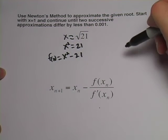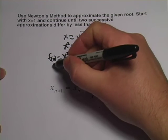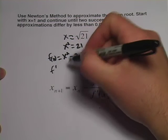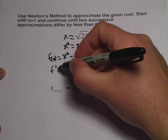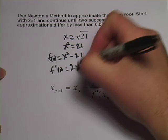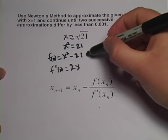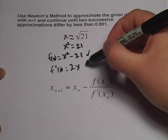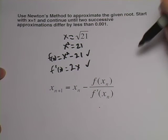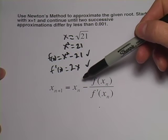So f of x equals x squared minus 21. And of course, the derivative of that is just 2x. Okay. Now we've got what we need. We've got a function. We've got the derivative of that function. And we can use Newton's method.